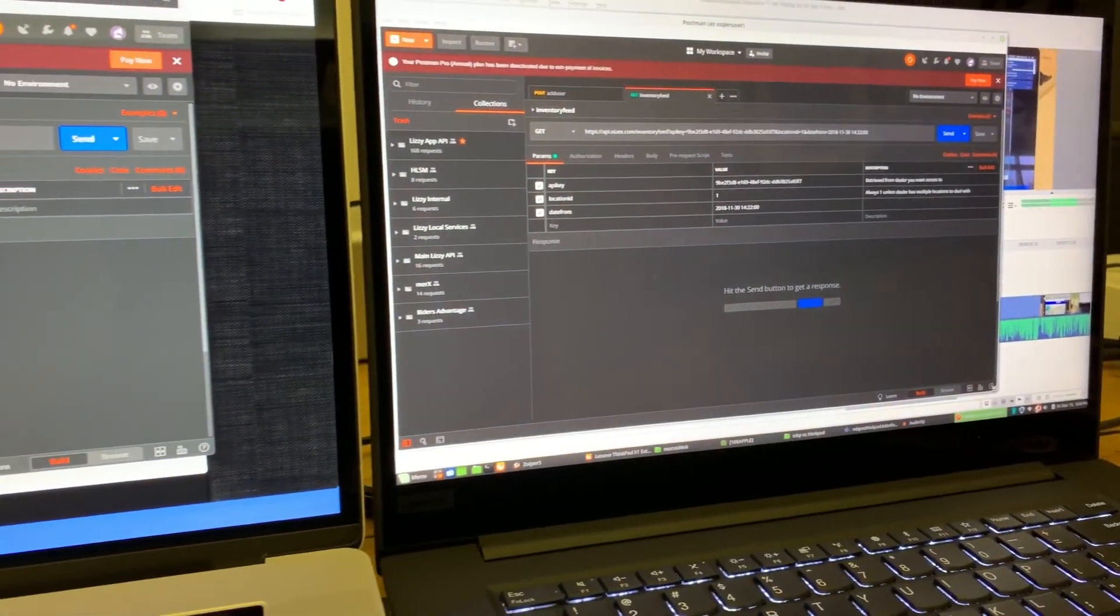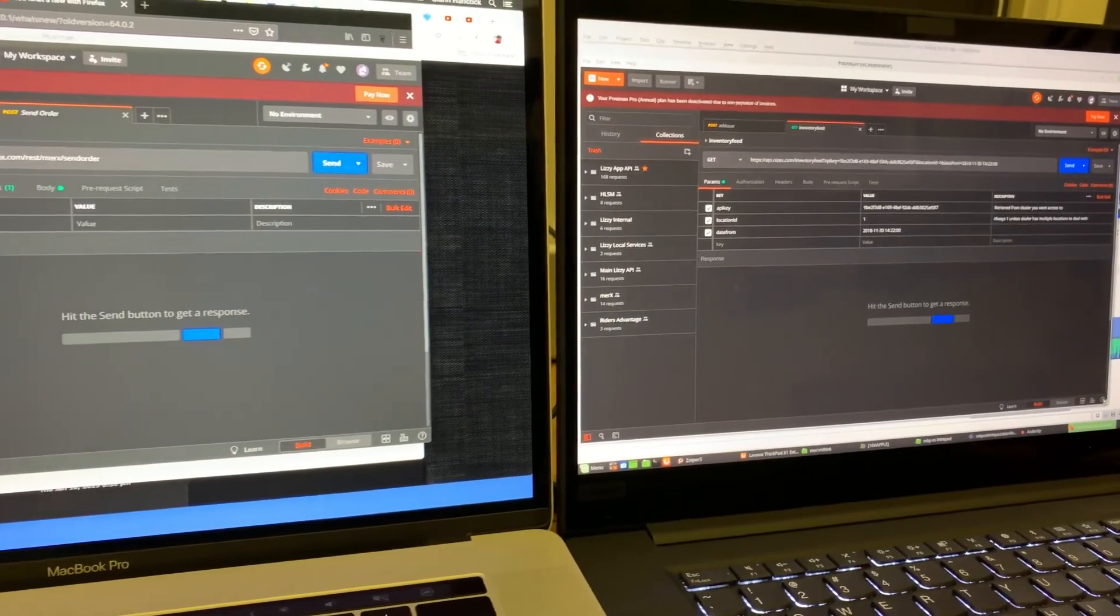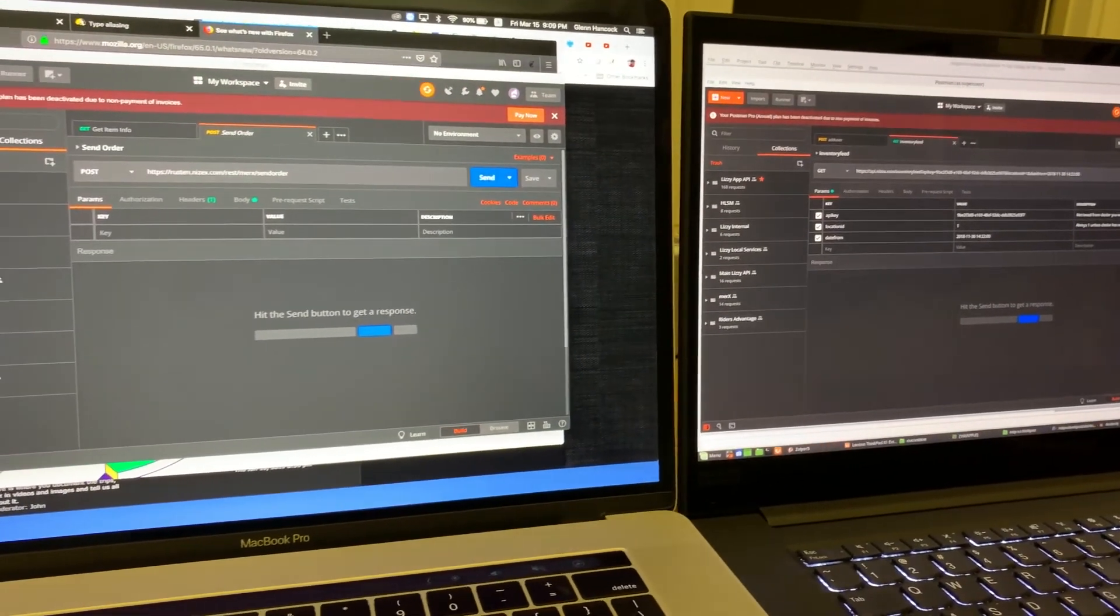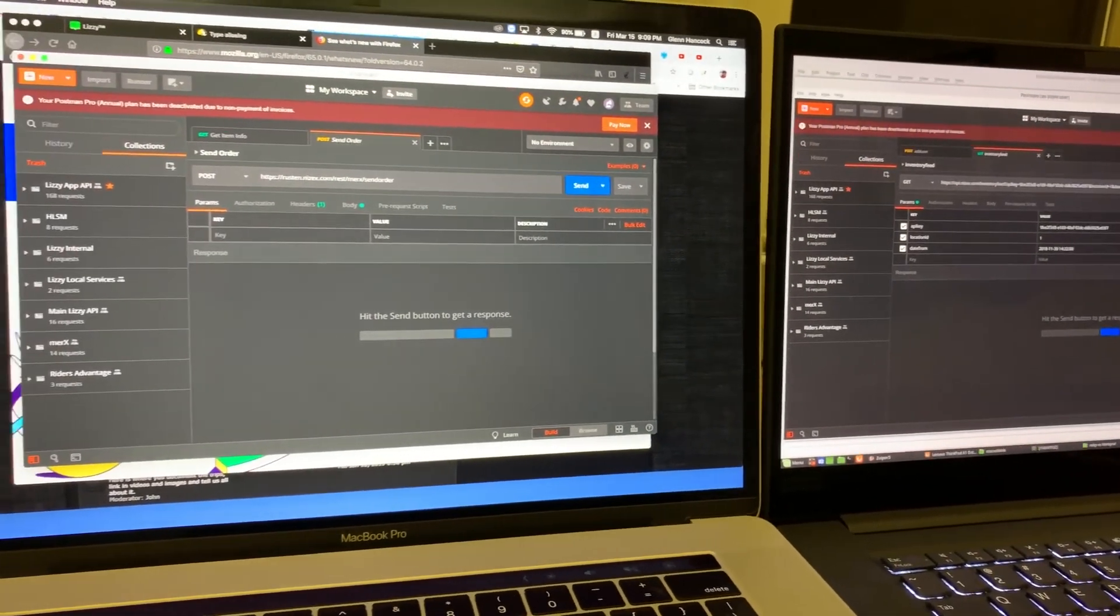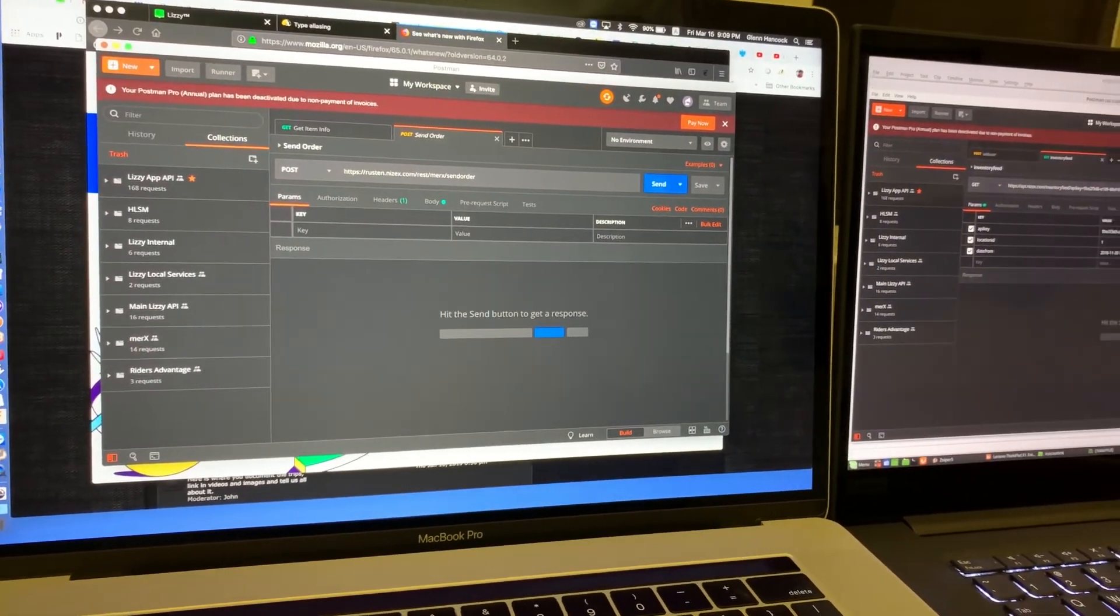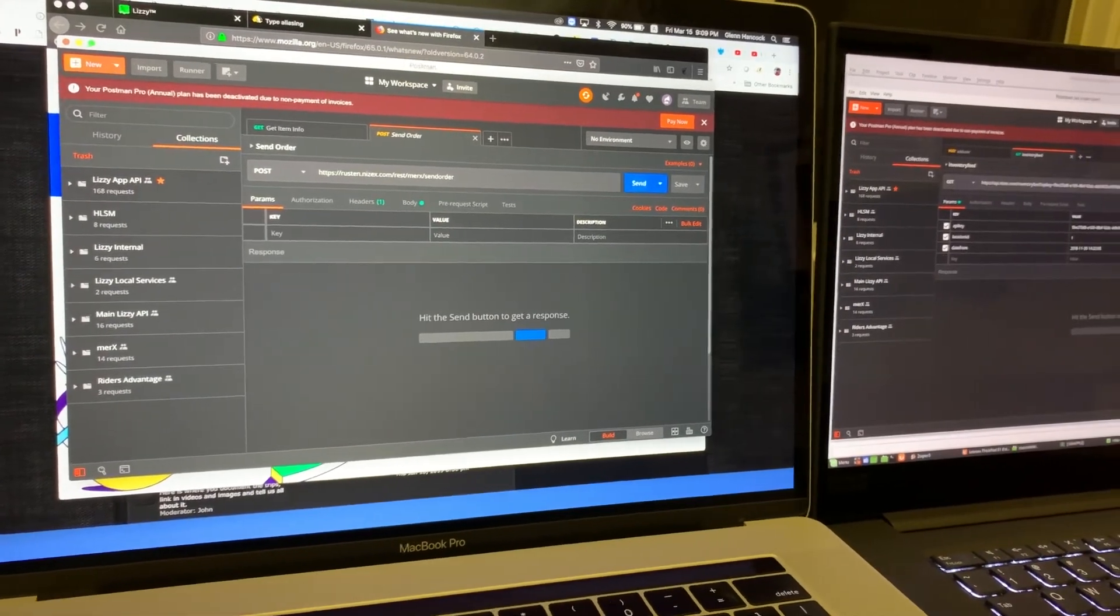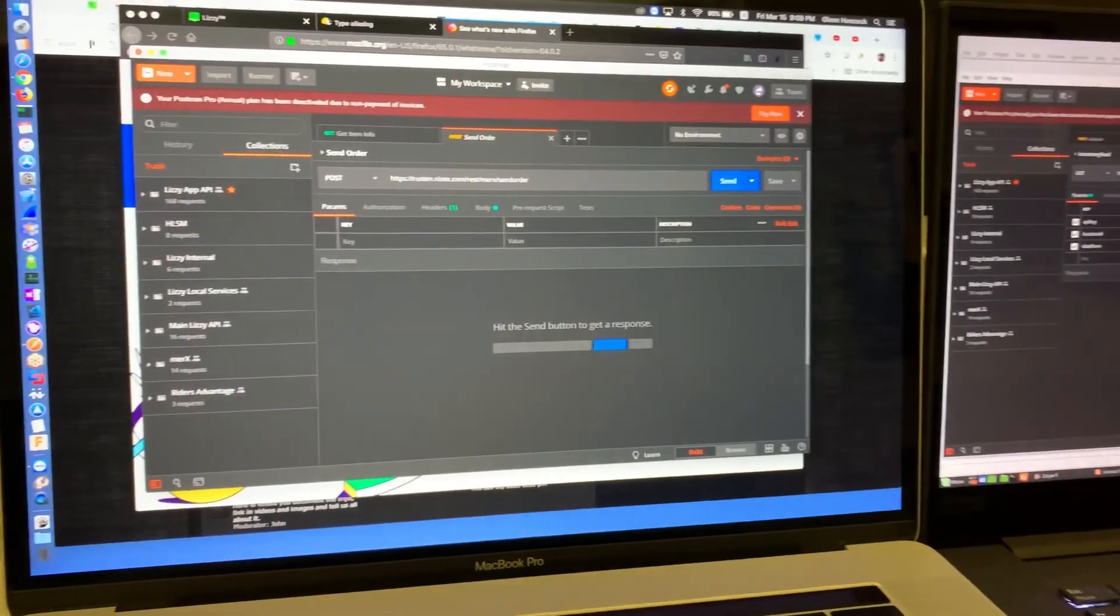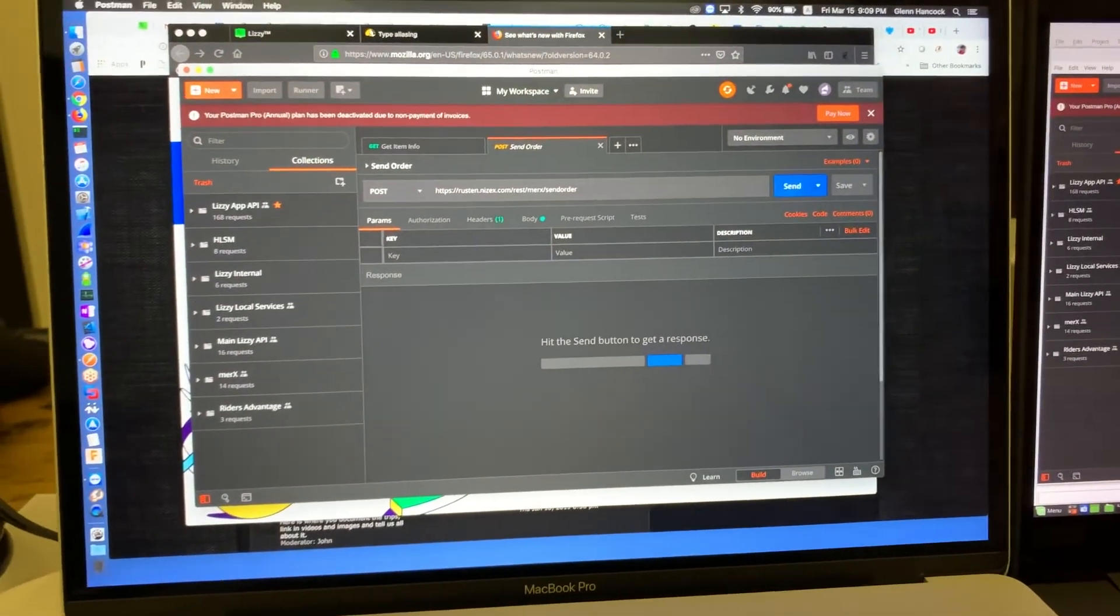So, the X1 also runs a lot hotter than, well, I won't say a lot hotter. It runs warmer than the MacBook Pro does. Video processing, that kind of thing.